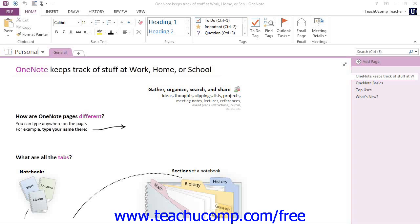Now keep in mind that if your organization or school has a personalized OneNote environment, the Personal notebook may not be available to you. If so, you can open any available notebook to follow along.